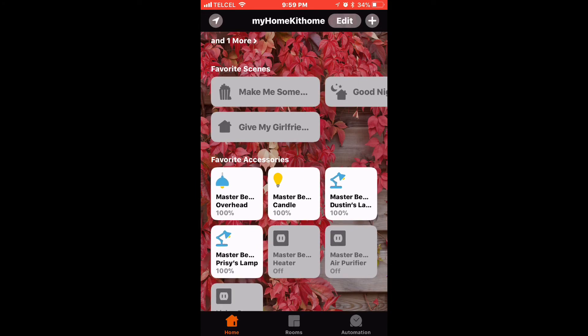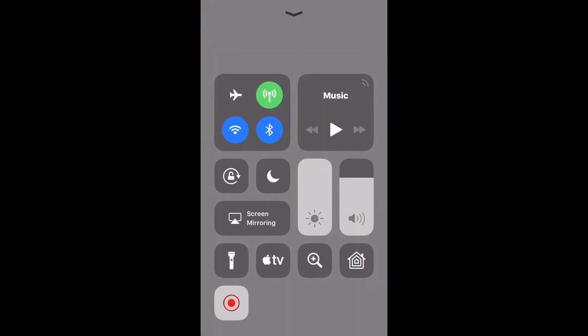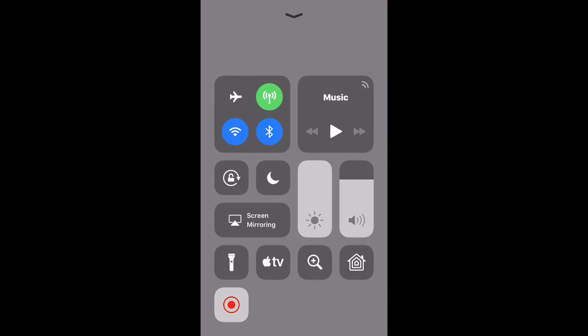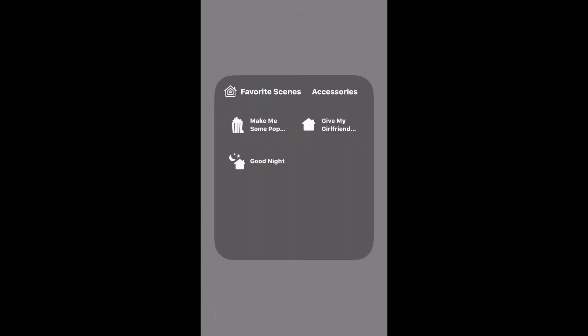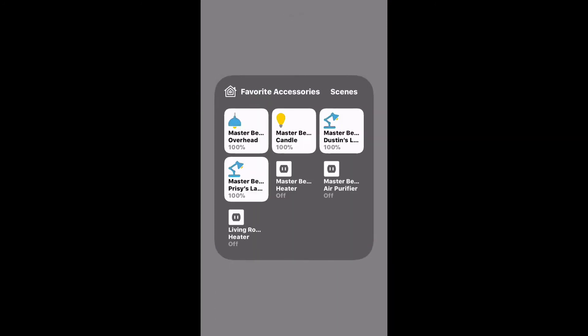Let's go ahead and go over to control center, and as you can see, there are my scenes and accessories in the correct order.